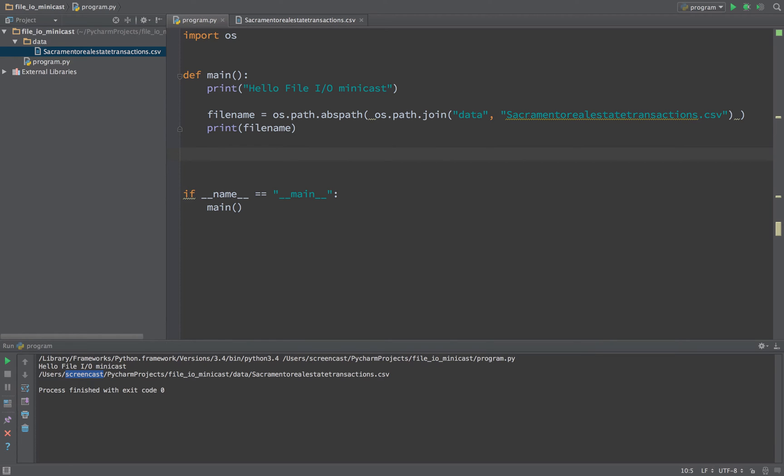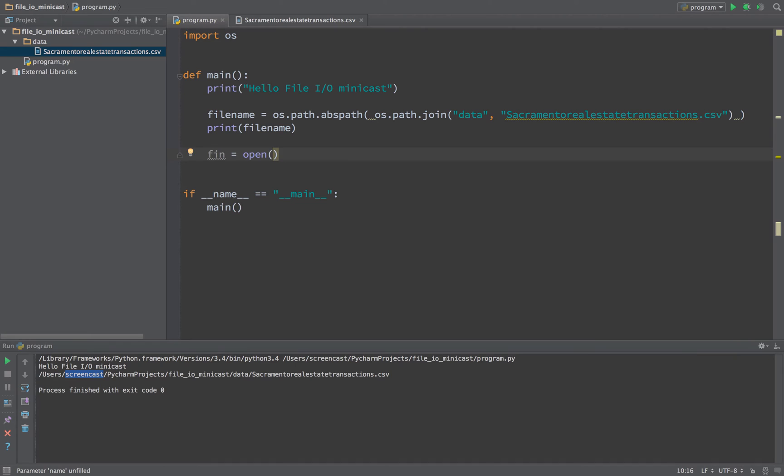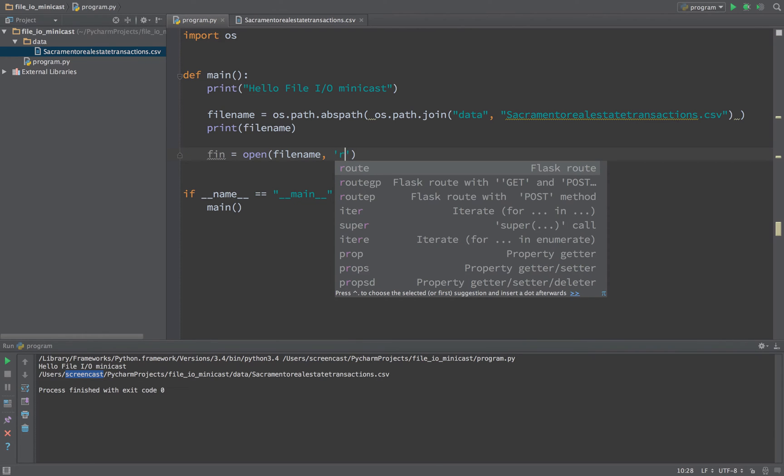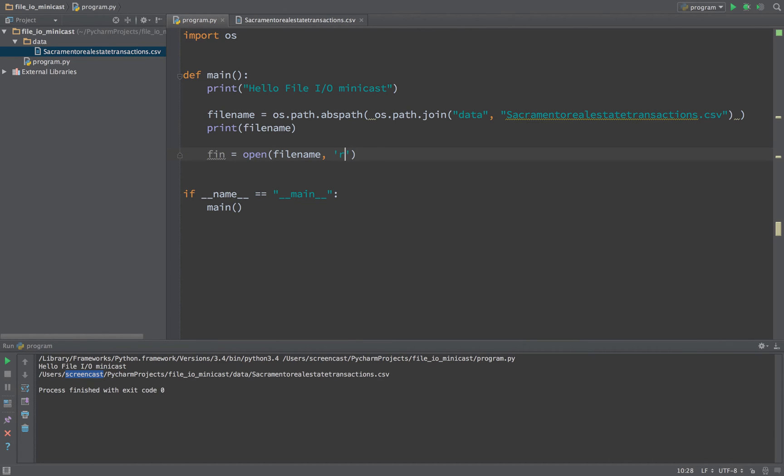If I run this, you'll see it's correctly found the data Sacramento real estate transaction CSV file, put that together, and then converted that from a relative to an absolute path into my current user's profile. Now what we need to do is load it up. We could start by saying fin for file input stream equals open, and this is the way you get started with text and binary files. We'll give it a file name and a mode. The mode is typically do you want this to be read-only, do you want to write to the file, do you want to read and write, do you want to append.